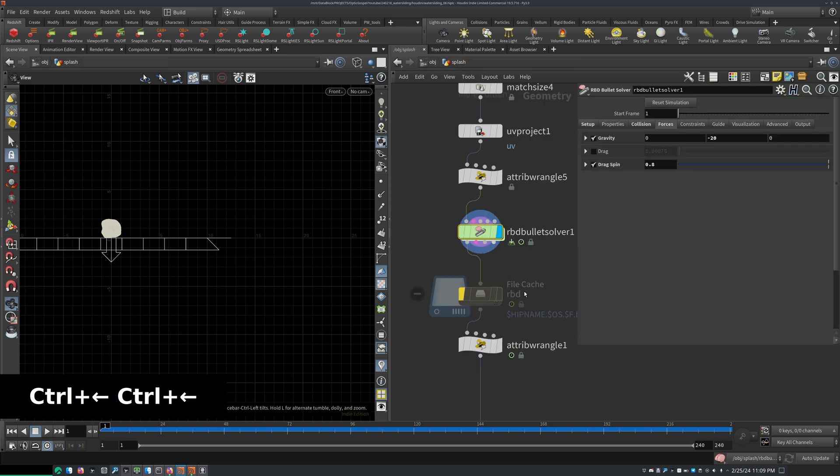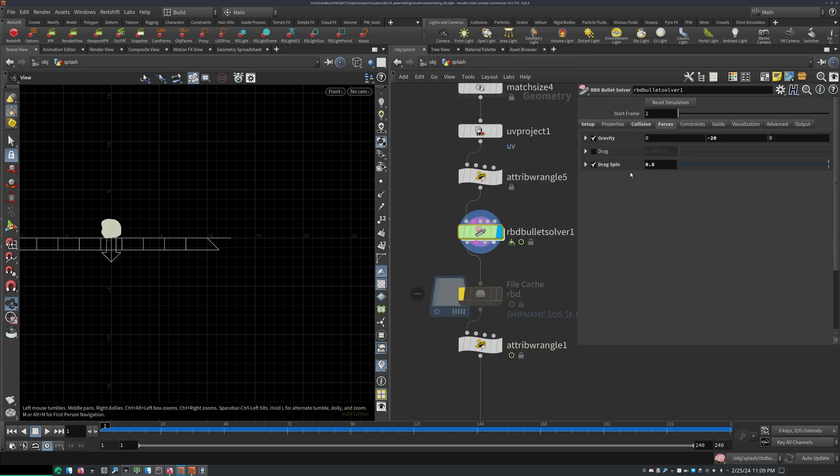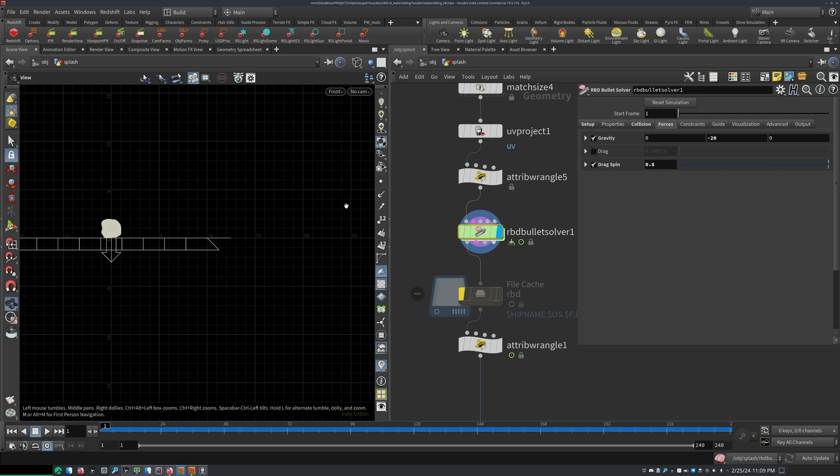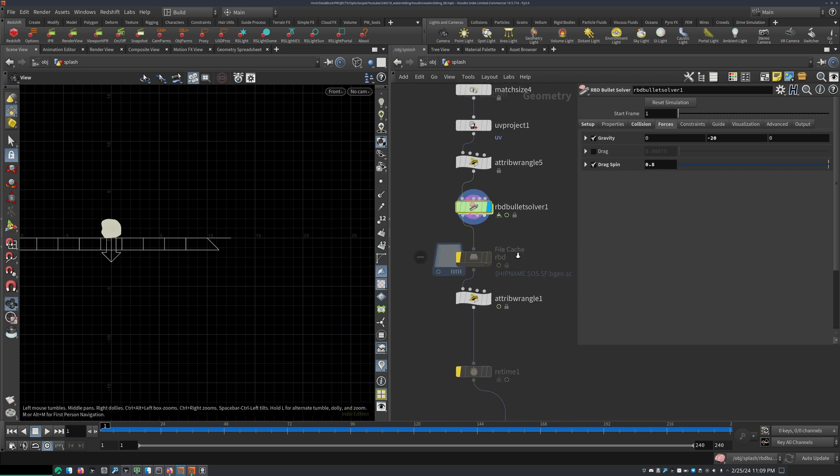And the pop drag, the drag spin here, just counteracts that so it just doesn't keep spinning but slows down at some point to make that a little bit realistic.